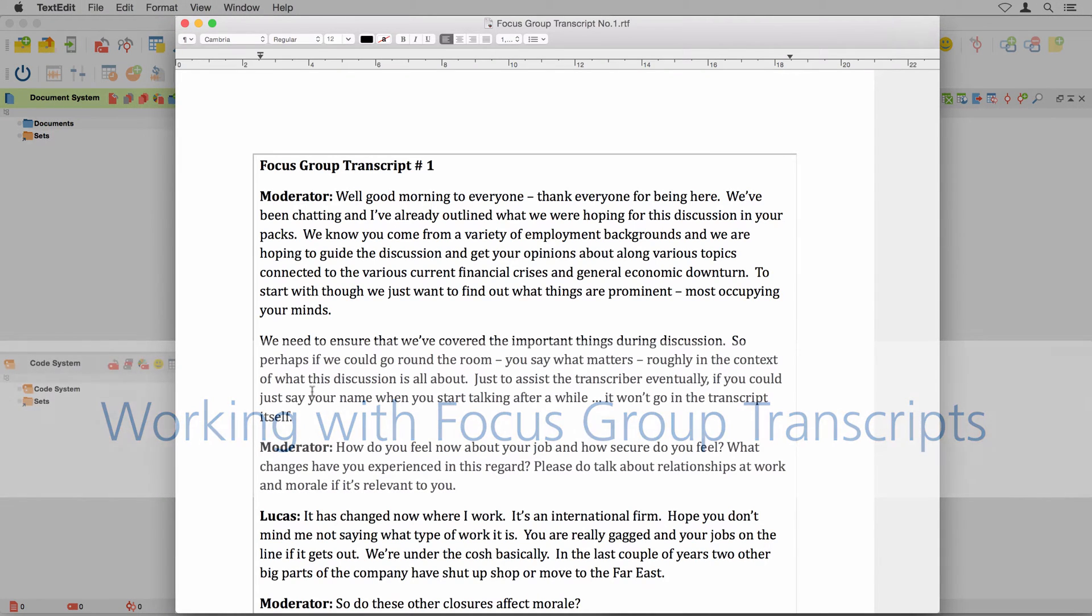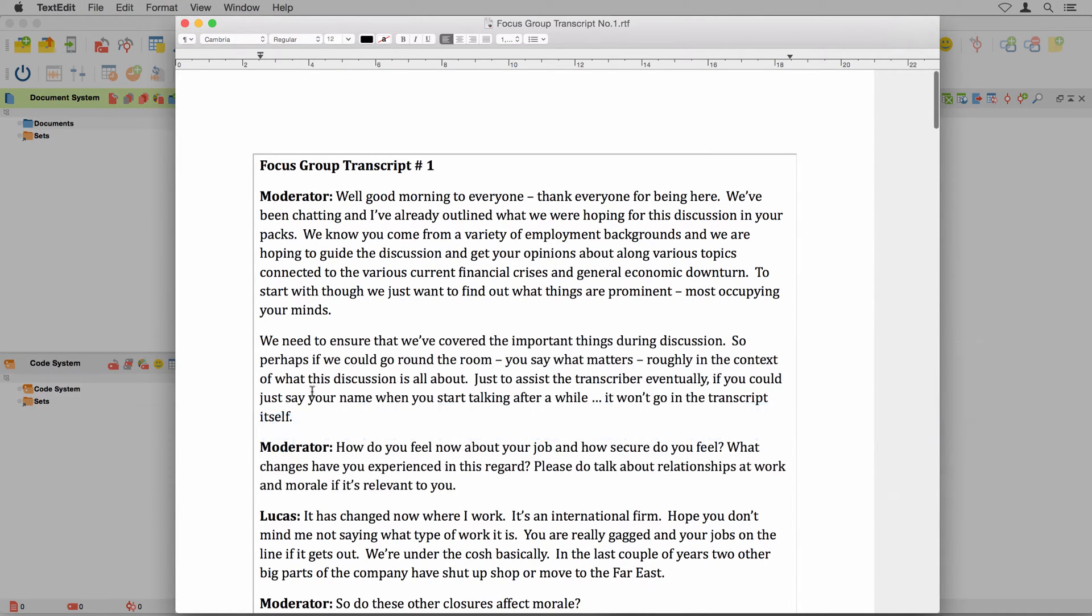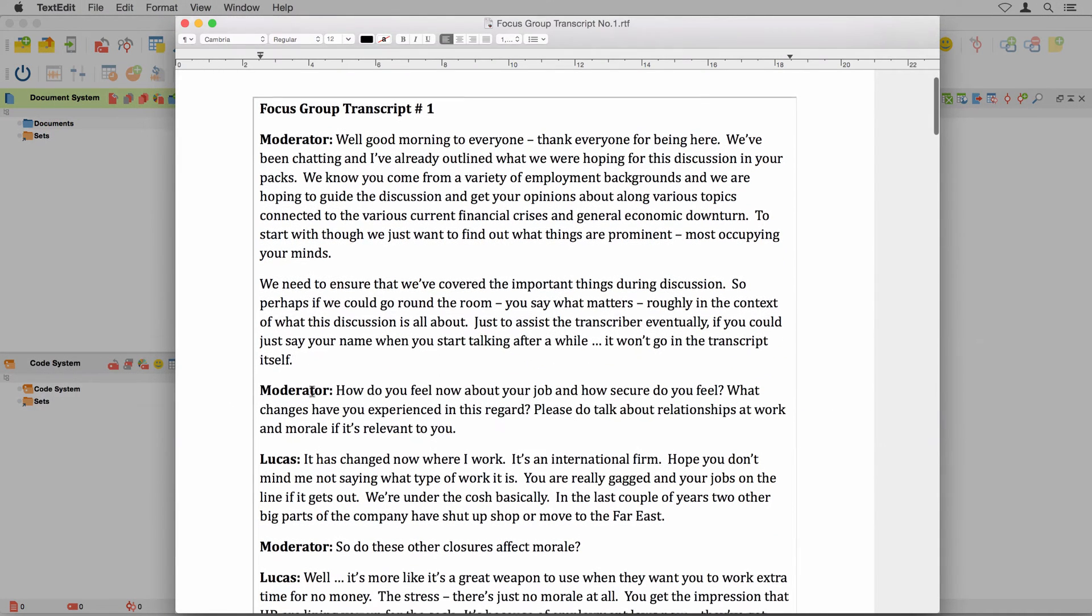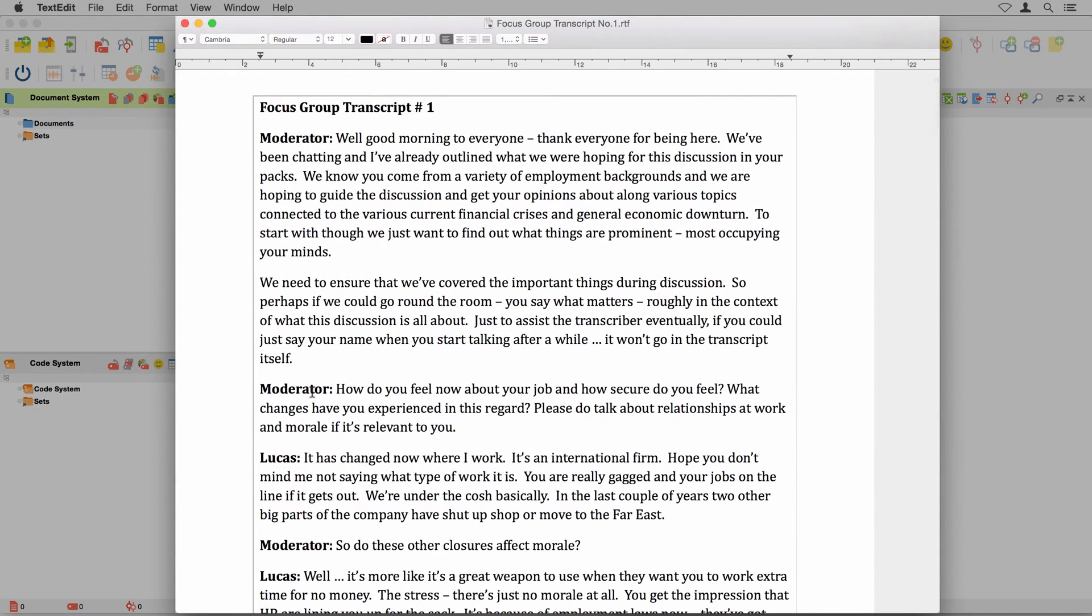I am assuming here that you have already created a focus group transcript, either by using an external program or by using the MaxQDA transcription tool. You can find all information about using this tool in a separate video tutorial or in our online tutorial on the MaxQDA website.